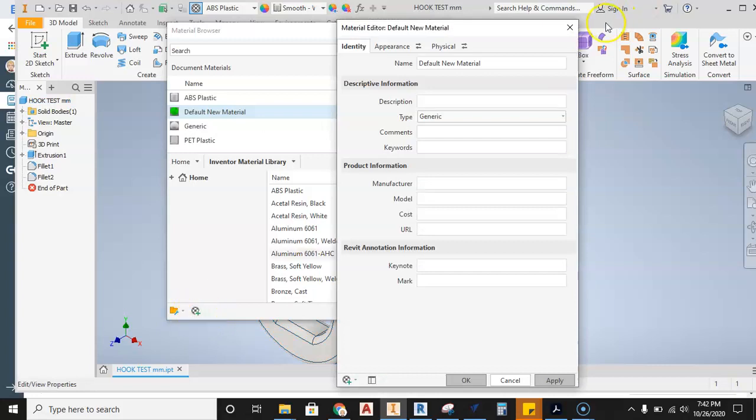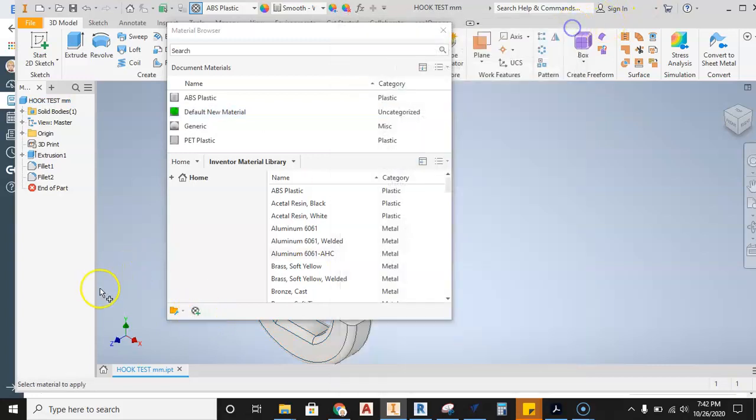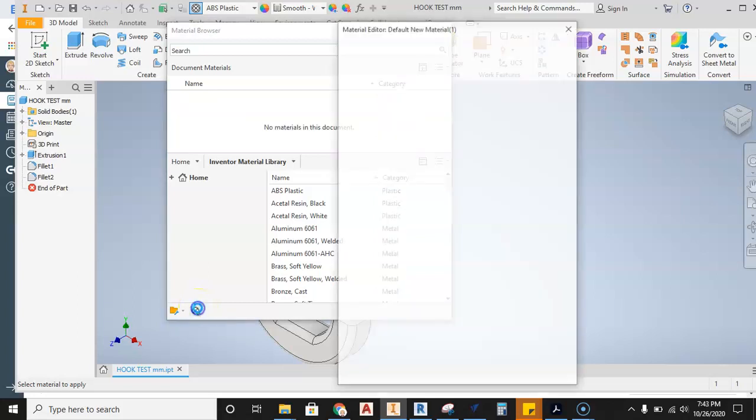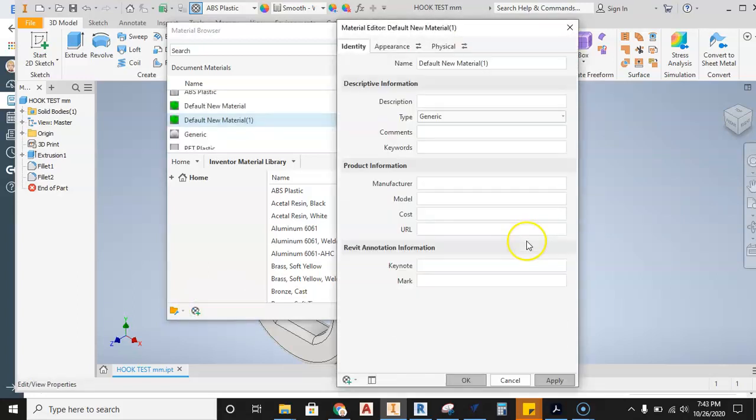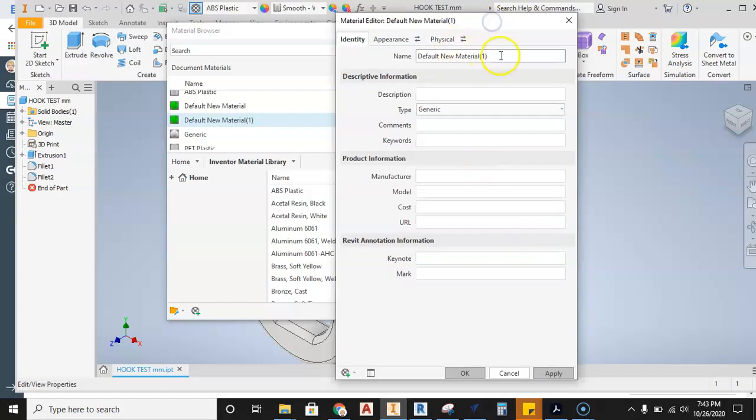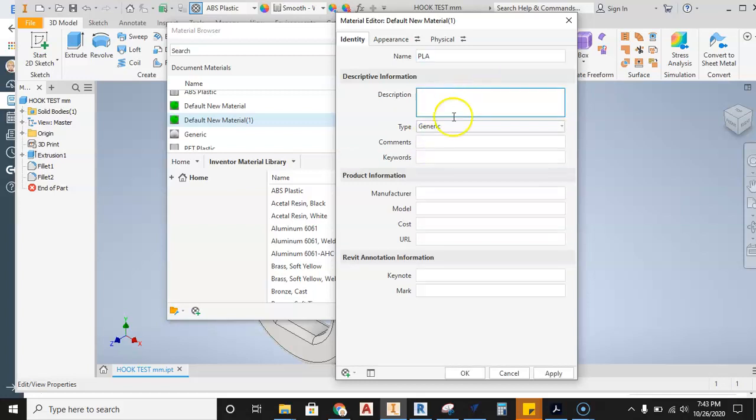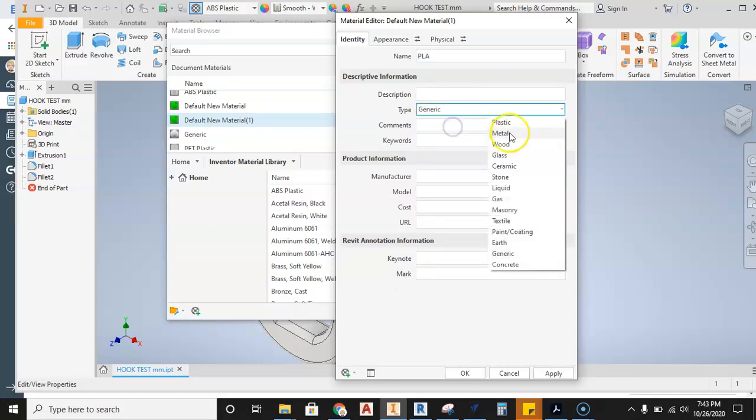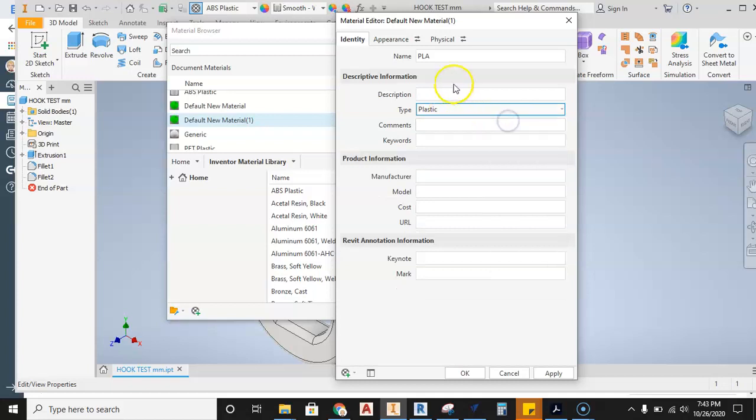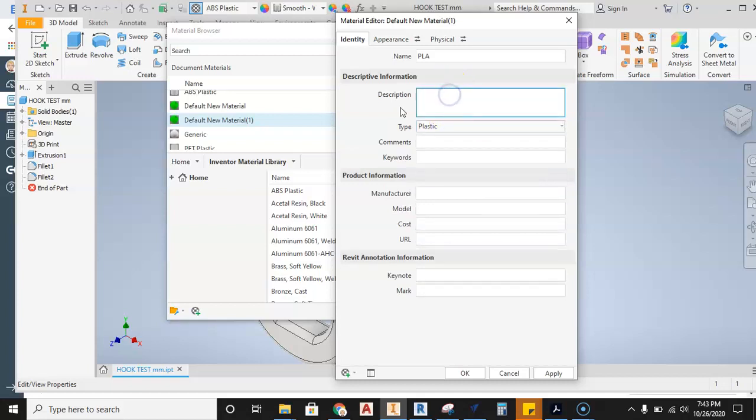And then we're going to come down here and hit this button for creating a new material. Sorry, I didn't let it sit there long enough for the tooltip to pop up. It says create a new material in the document. So we're going to go ahead and do that. And the new material, we'll go ahead and just call this thing PLA. And one of the things that we're definitely going to need to do is we'll set this as plastic because it's a plastic.